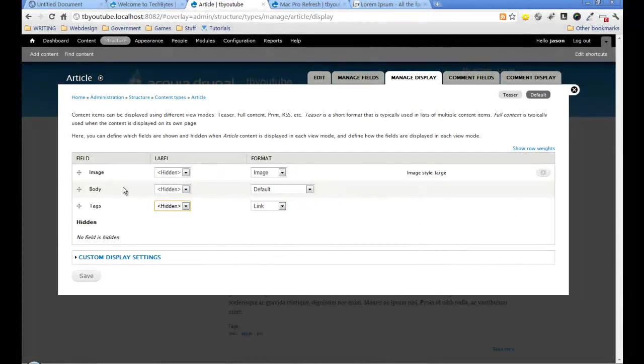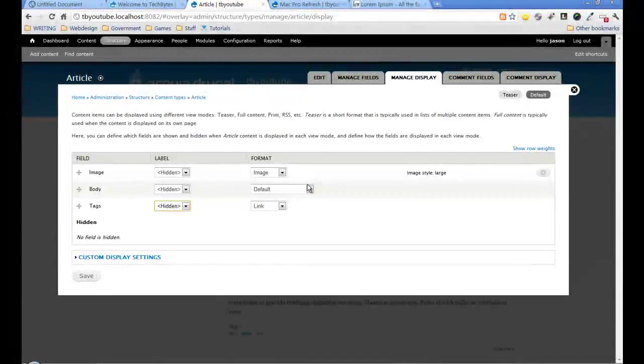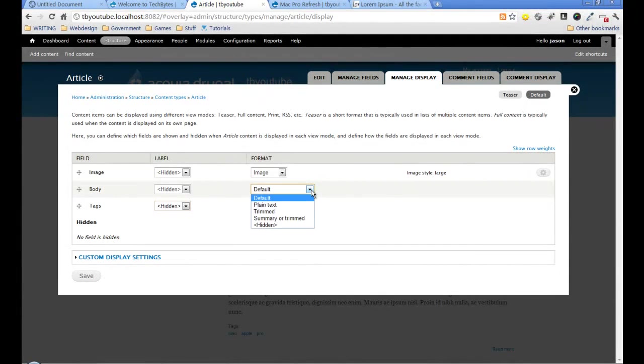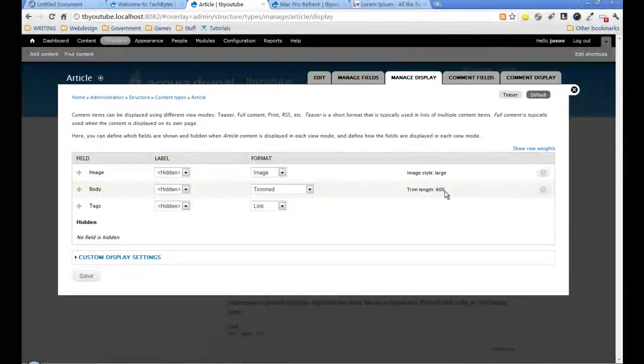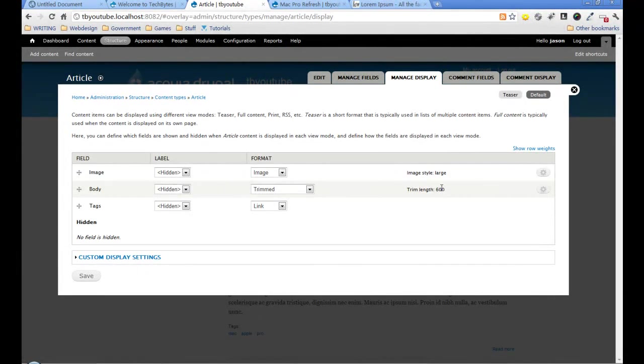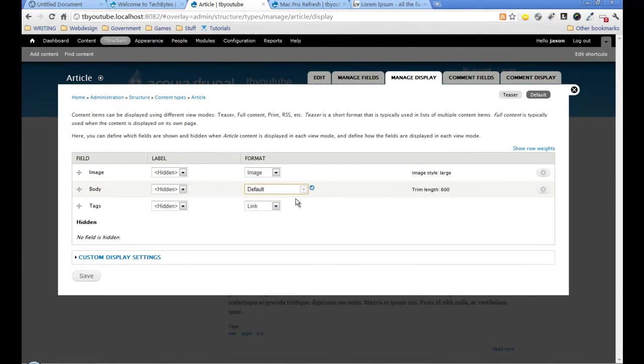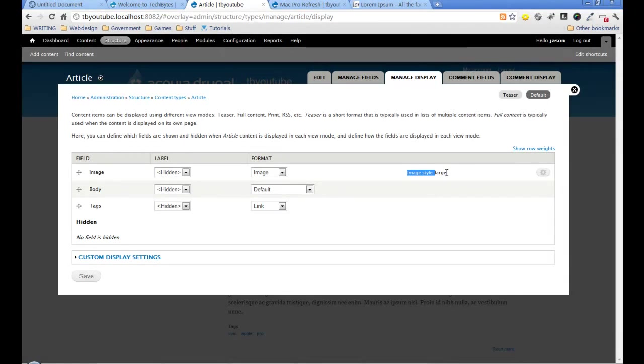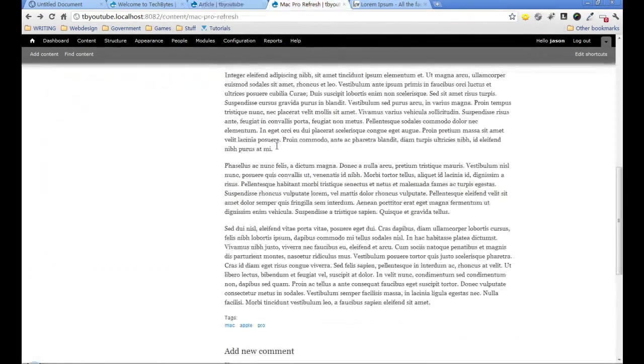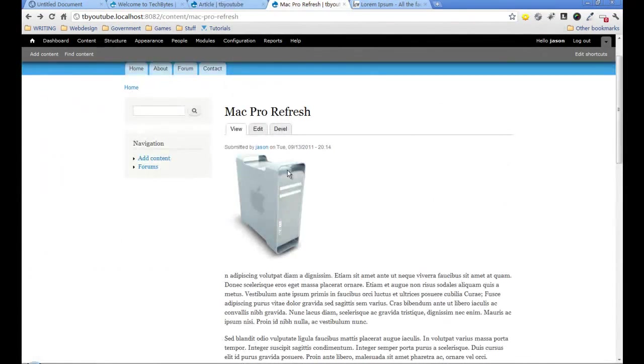If I go back, we'll leave them as links. For the body, we can trim it by default and say how many letters or words we want, but this is the default page so we'll leave it as is. Here we've got image style large, so that's what it's displaying on this page at the 480 by 480 size.